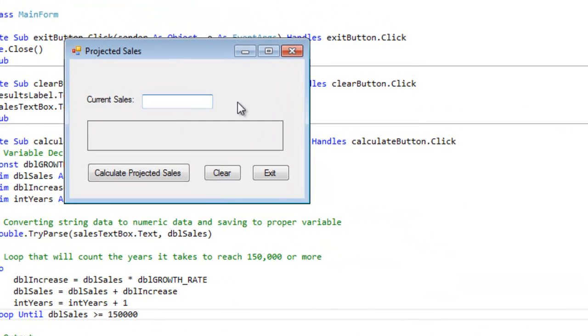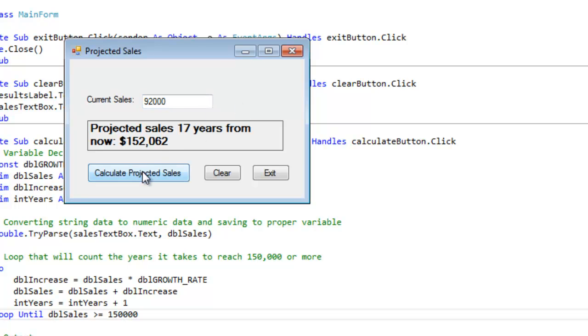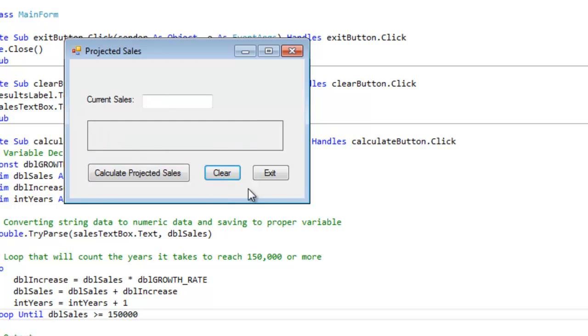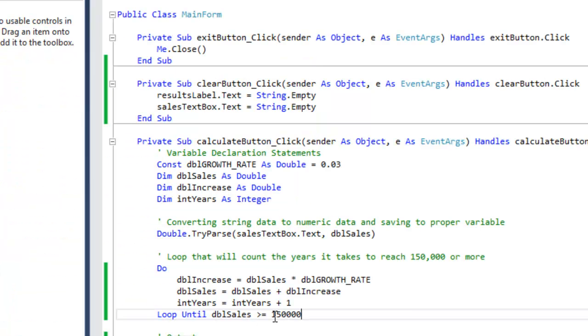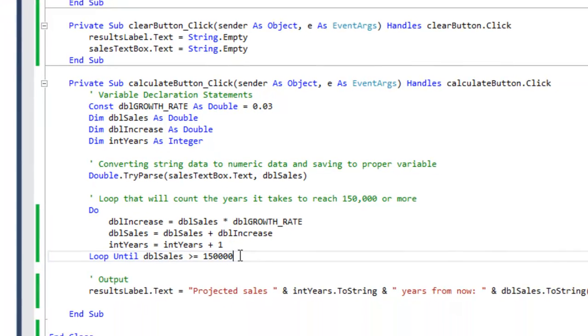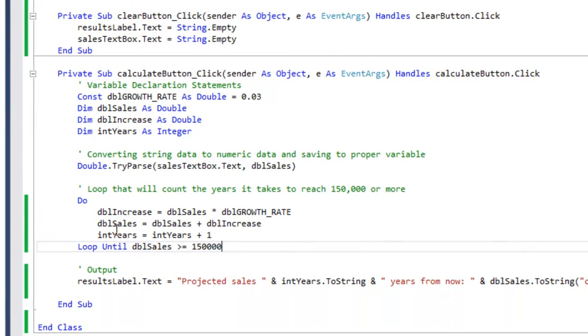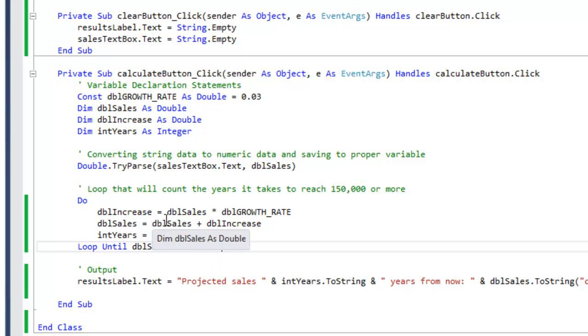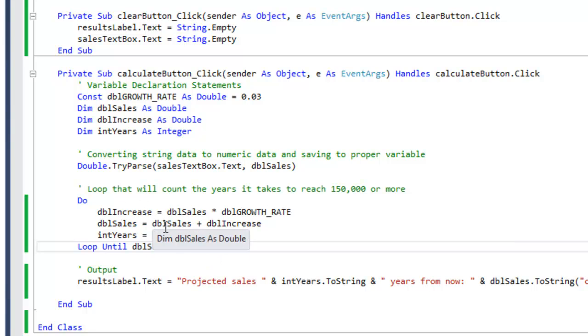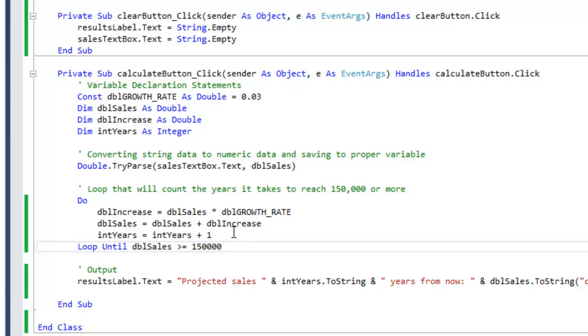Same thing: 92,000, 123, projected sales 17 years from now, $152,062. Same thing. The difference though here is that no matter what, it's going to do these instructions at least one time.